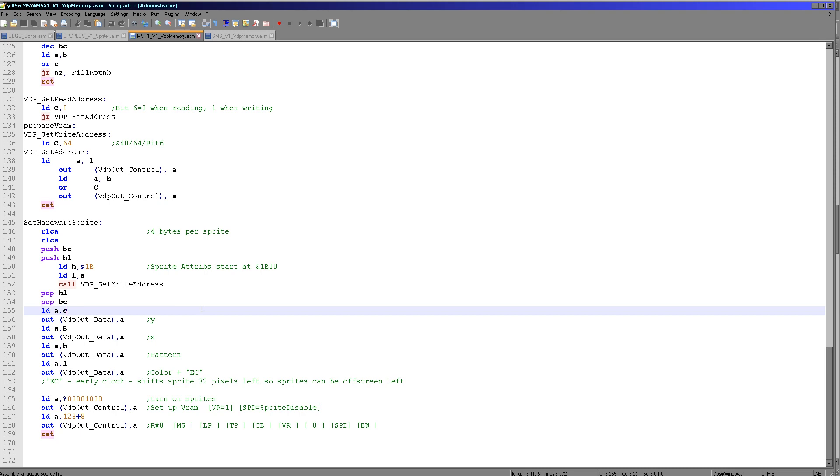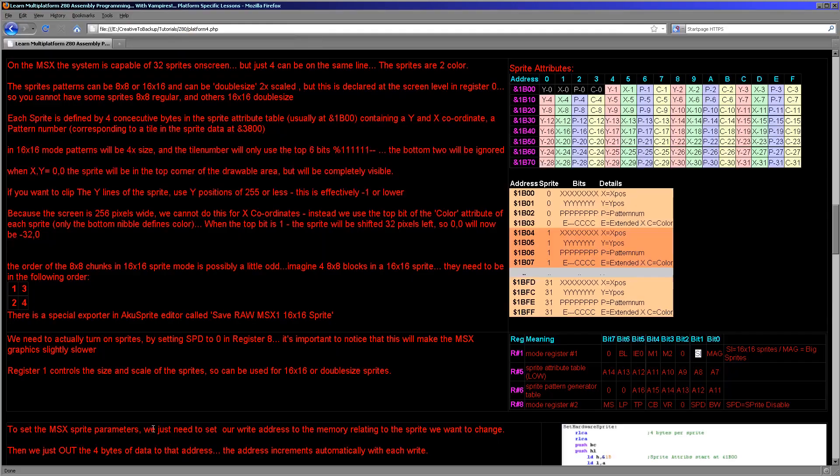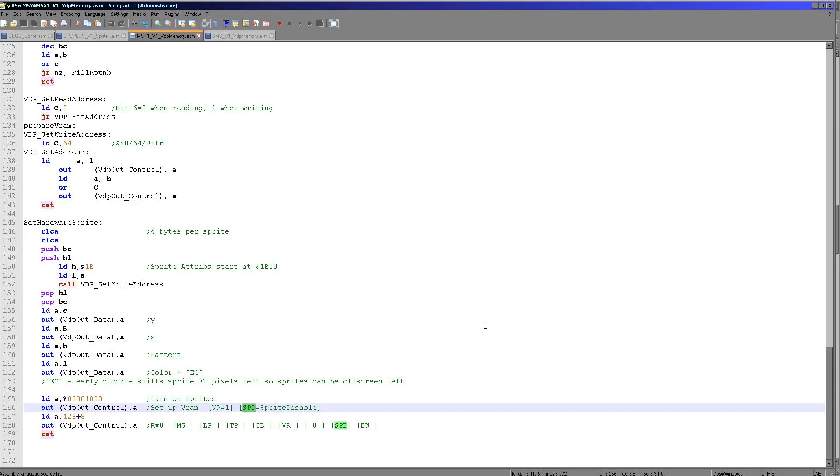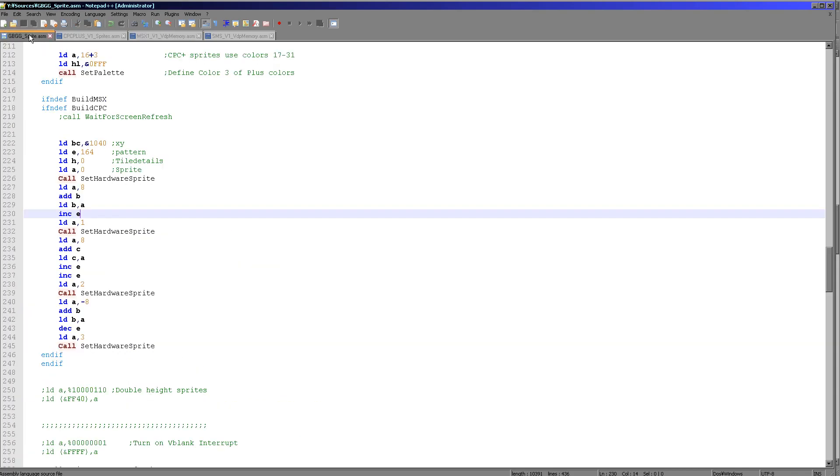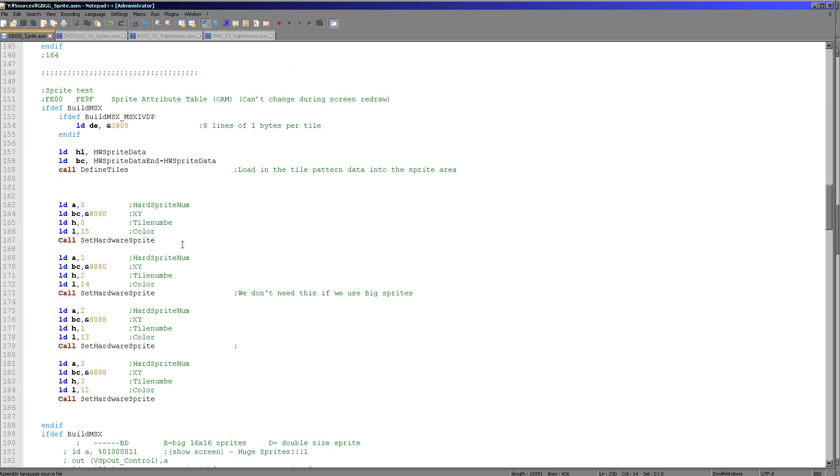Now, because these examples haven't previously used sprites, the sprites were turned off. So we do have to turn them on by disabling the SBD sprite disable bit here within register 8. And that's just here. So we need to turn that on. If we don't turn the sprites on, we're never going to see anything. Pretty obvious, probably. So how do we use this?